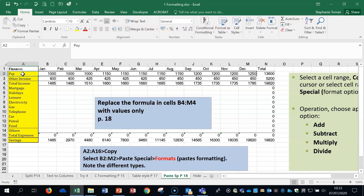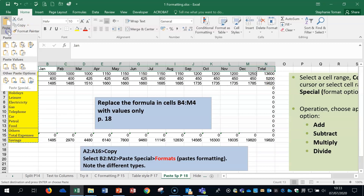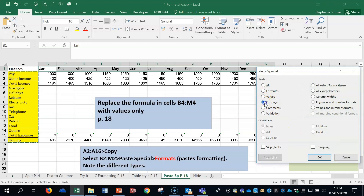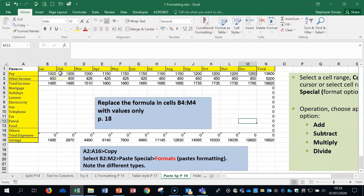Another example: we can copy formatting using Paste Special rather than the Format Painter, depending on your work. Highlight A2 to A16, copy this, go to the destination area, then use Paste Special and click Format — formatting the same. Click OK, and you can see it picked up not only the coloring and cell shading but also the borders. That's a quick look at different types of Paste Special, but we'll look at them in more detail later.